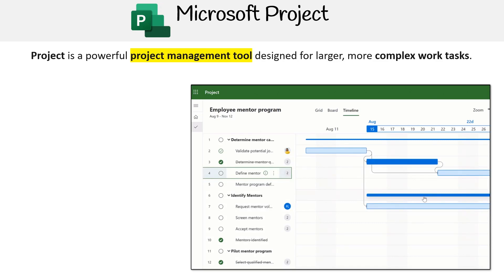Hey, this is Andrew Brown from ExamPro and we'll be going over the work management capabilities and tools in Microsoft 365. The first one we'll be talking about is Microsoft Project. Microsoft Project is a powerful project management tool designed for larger, more complex work tasks.